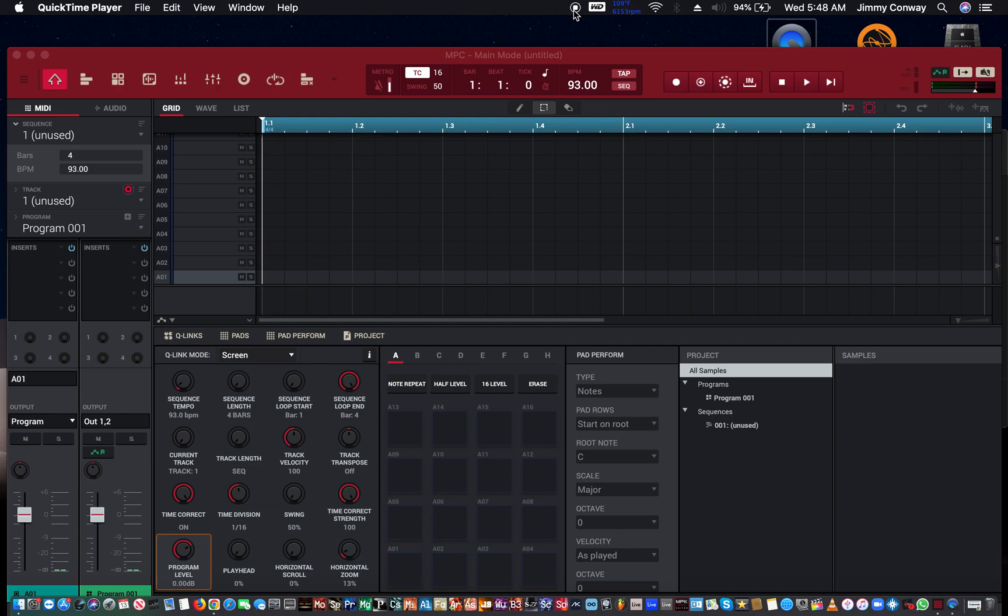In this video, I'm going to show you how to layer sounds in your MPC software. If you want to layer, let's say, a kick and a clap, two kicks together to make it sound a little stronger, I'm going to show you how to do that in the MPC software.